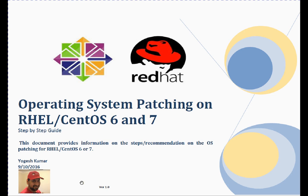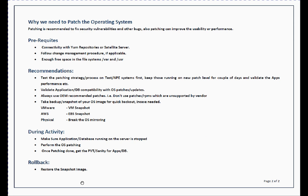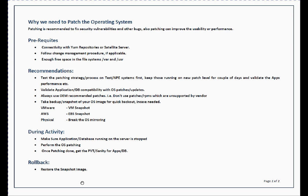To begin with, first we will discuss why we need to patch our Operating System. Patching is recommended to fix security vulnerabilities and other bugs. Along with the fixes, patching introduces enhancements which can improve your system performance or usability.